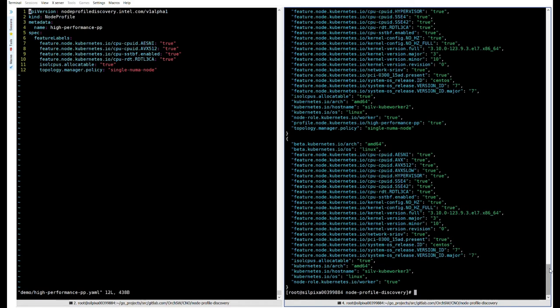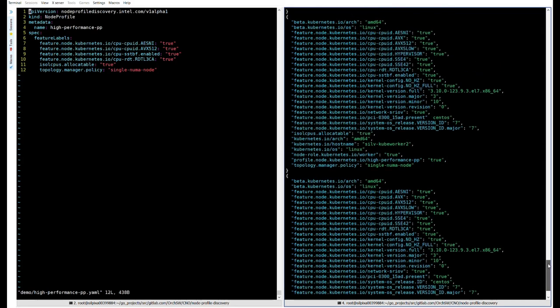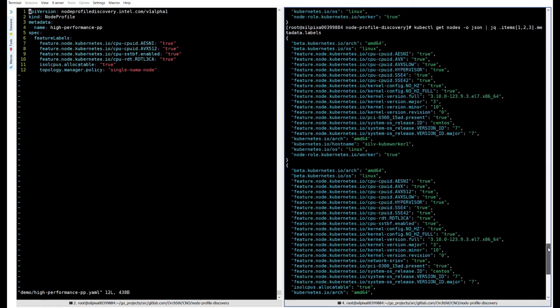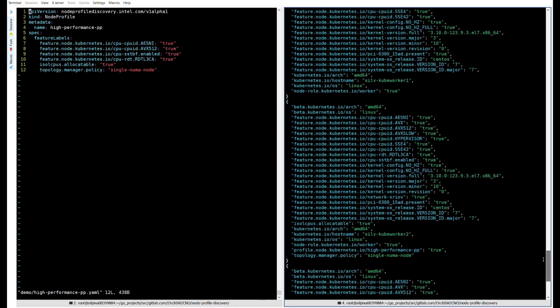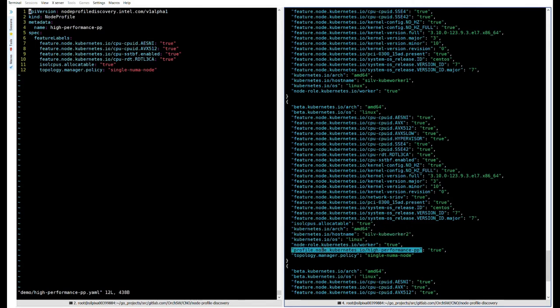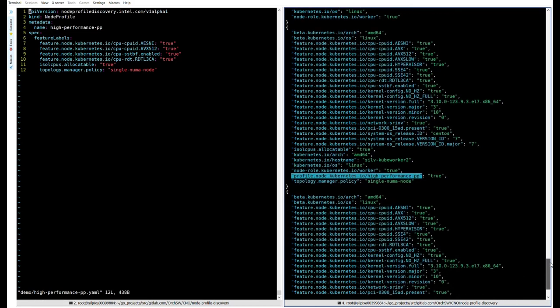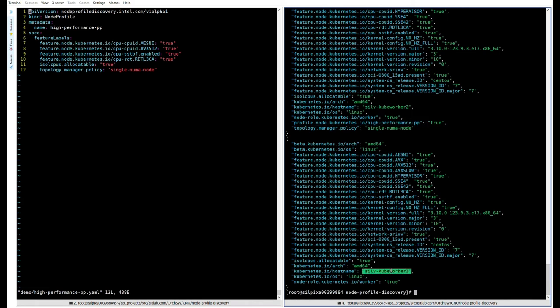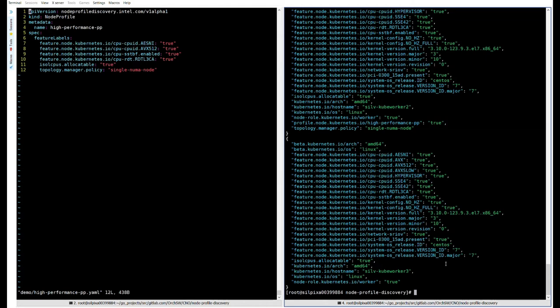We can take a look at a node profile spec now. This is a simple node profile CR. It's been given the name high performance packet processing. And in the spec are a number of desired feature labels that make up this profile. We have ASNI, AVX 512, STBF, layer three cache, IC CPUs and a topology manager policy. Create that profile. And we can see that it exists. I'm just going to leave the node profile spec open on the left so we have it as a reference. Now I'm going to check again for all my worker node labels now that the profile has been created.